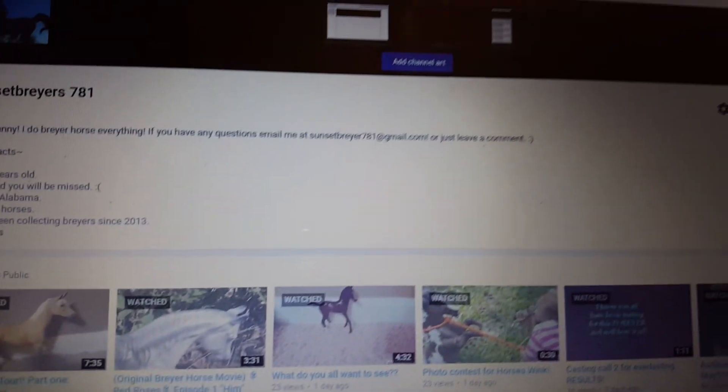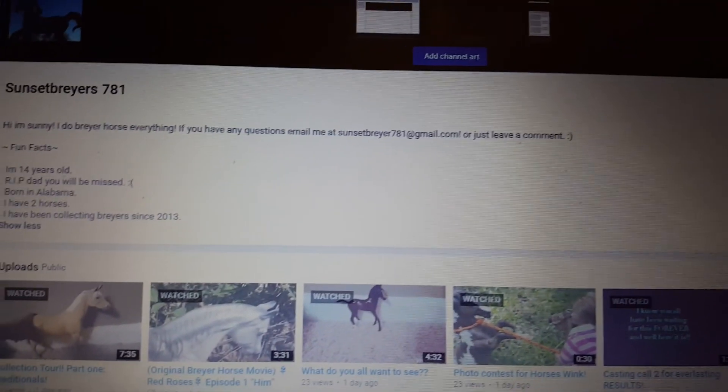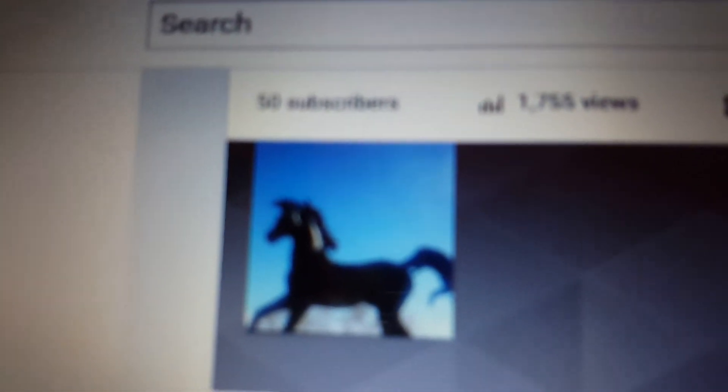Oh my god guys, so guess what? I just hit 50 subscribers.